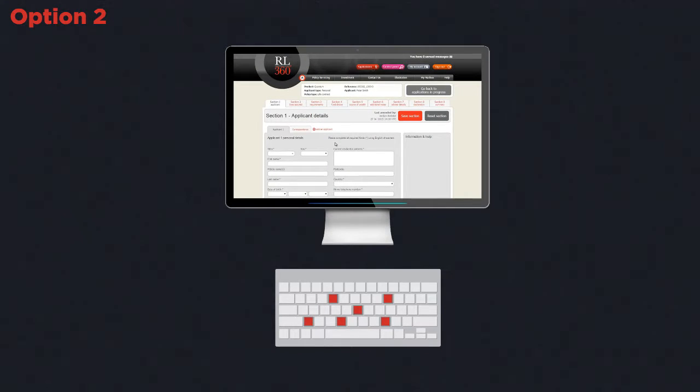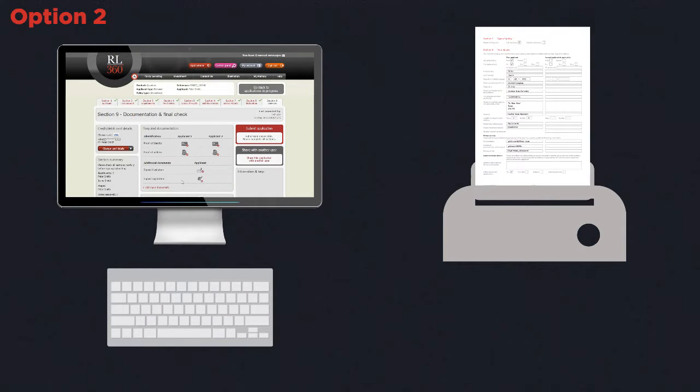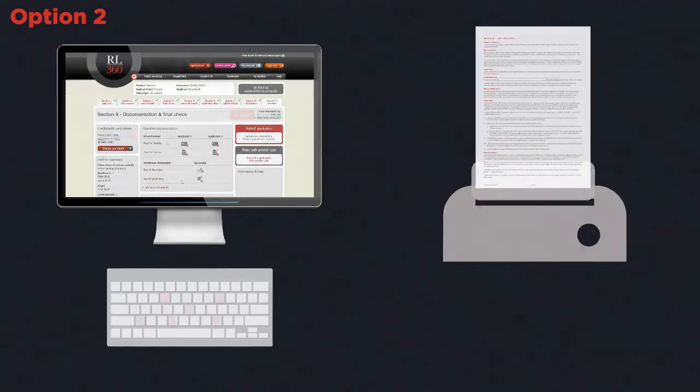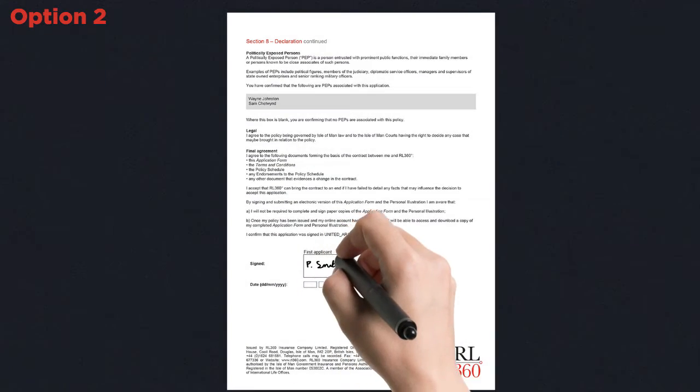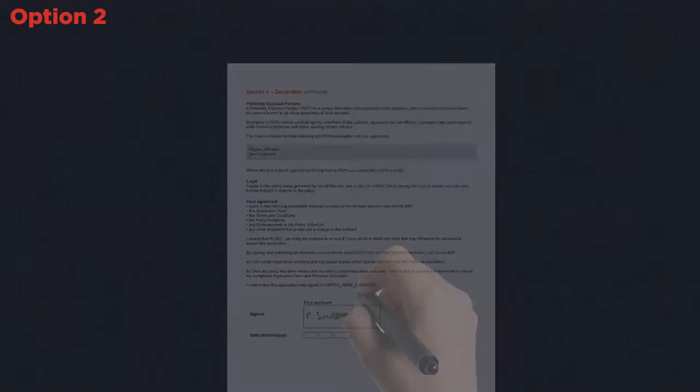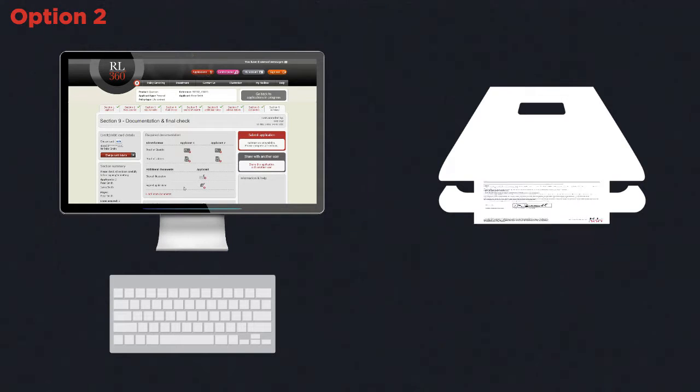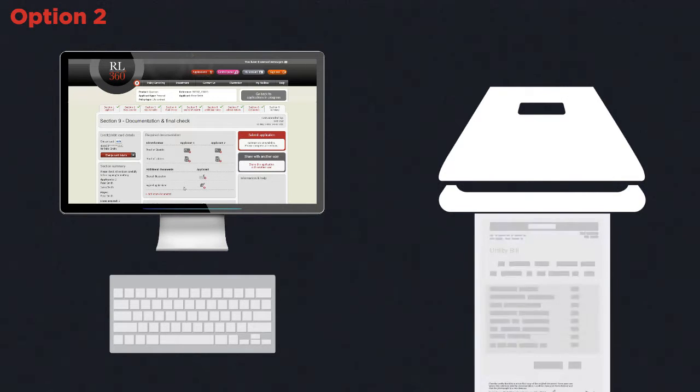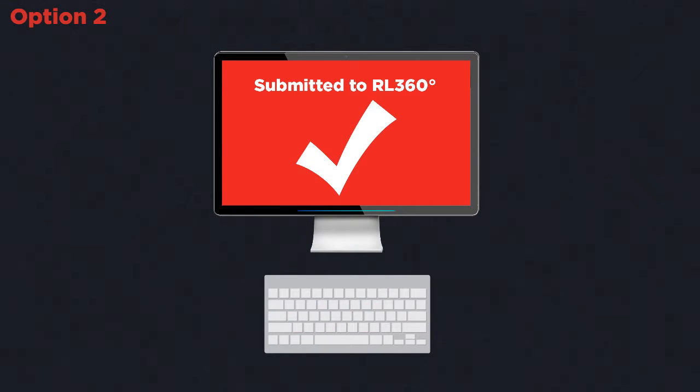Number two, the application data can be keyed directly to the system and the resulting application form can be printed off and signed by the client. This would then be scanned and uploaded along with the required evidence and sent to us electronically.